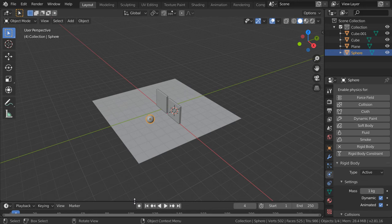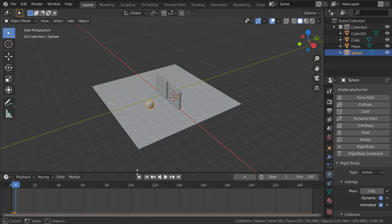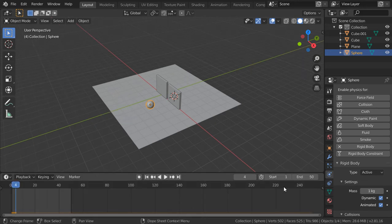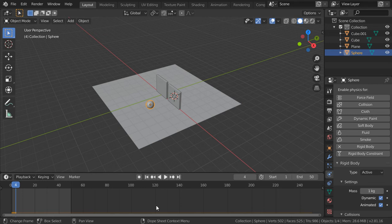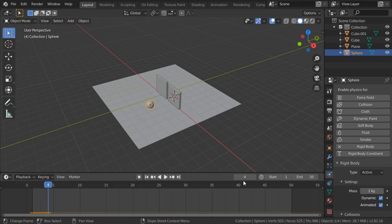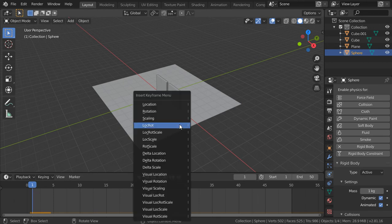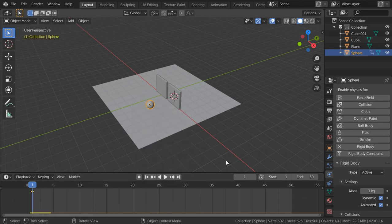And after that, I will say it will be 50 frames, maybe 2 seconds. And after that, I will go here. And for the first frame, I will add a keyframe for the location. And in the 30 frames...